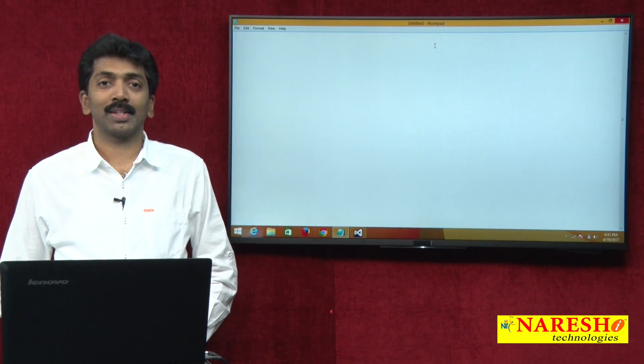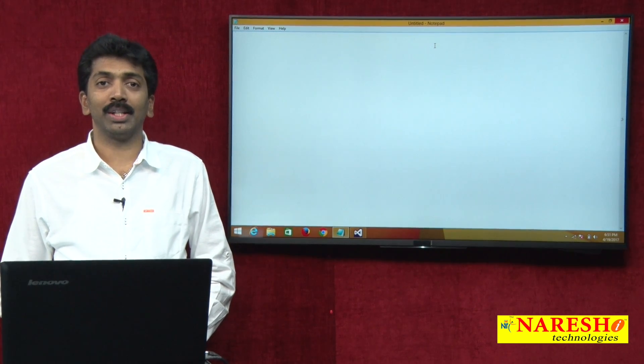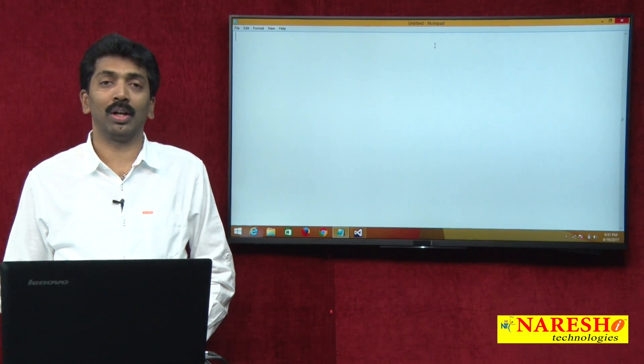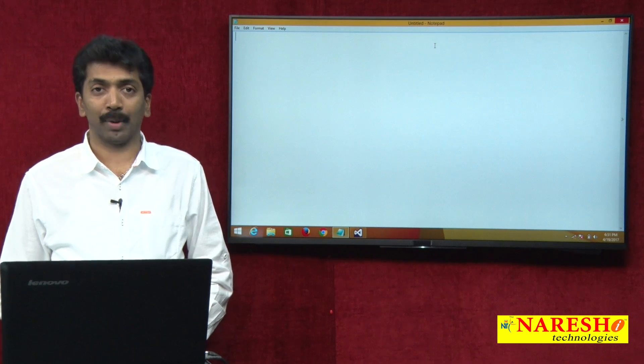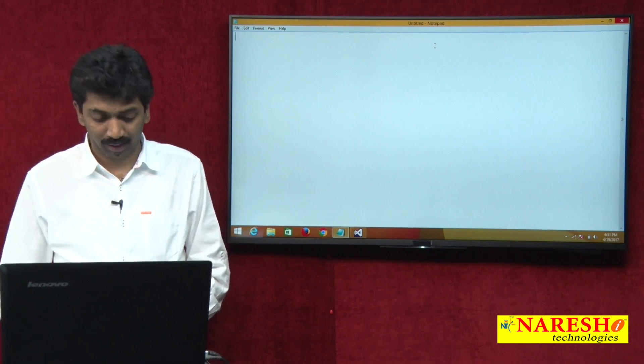Welcome to Nourish Technologies. I am Bangar Raju and in this video I will demonstrate about lambda expressions.